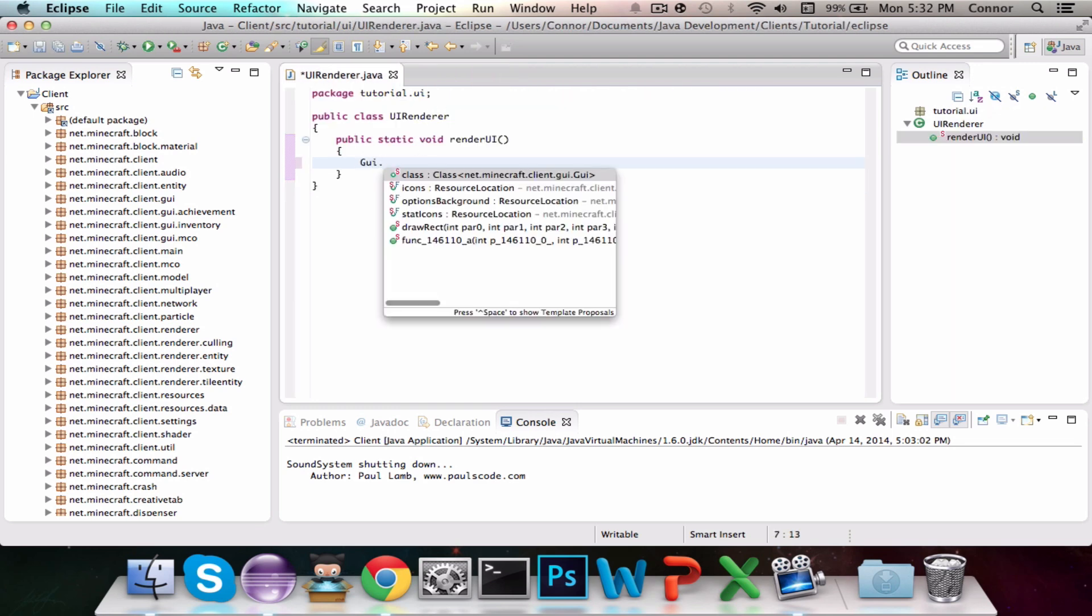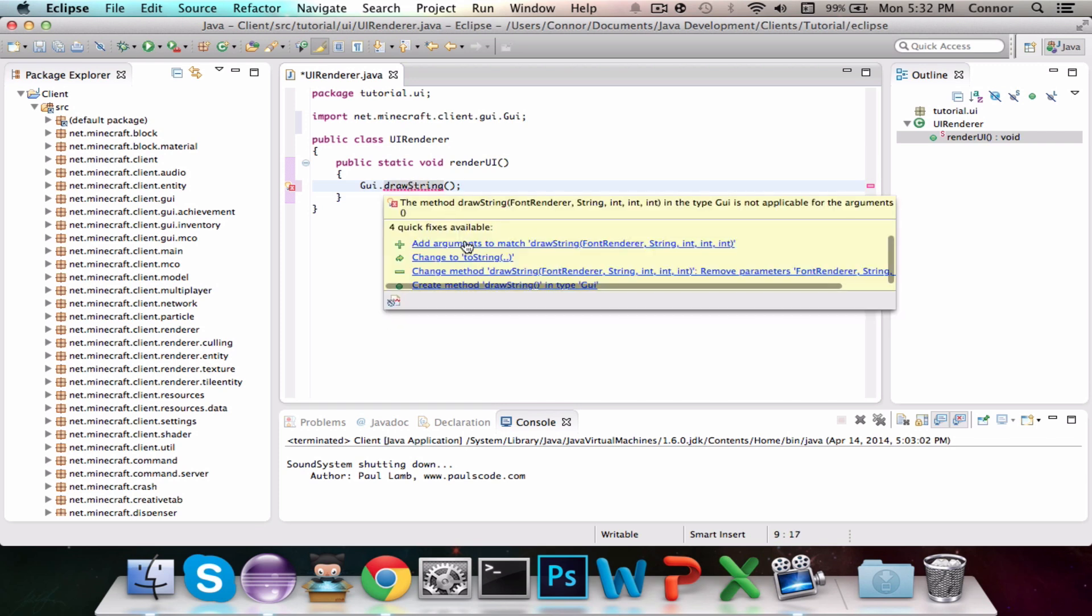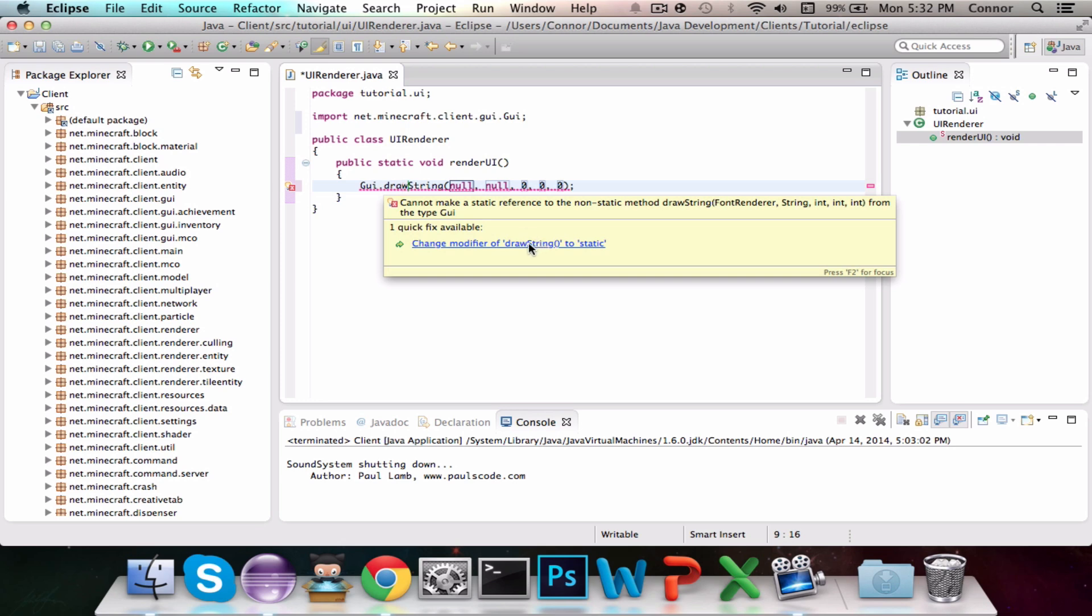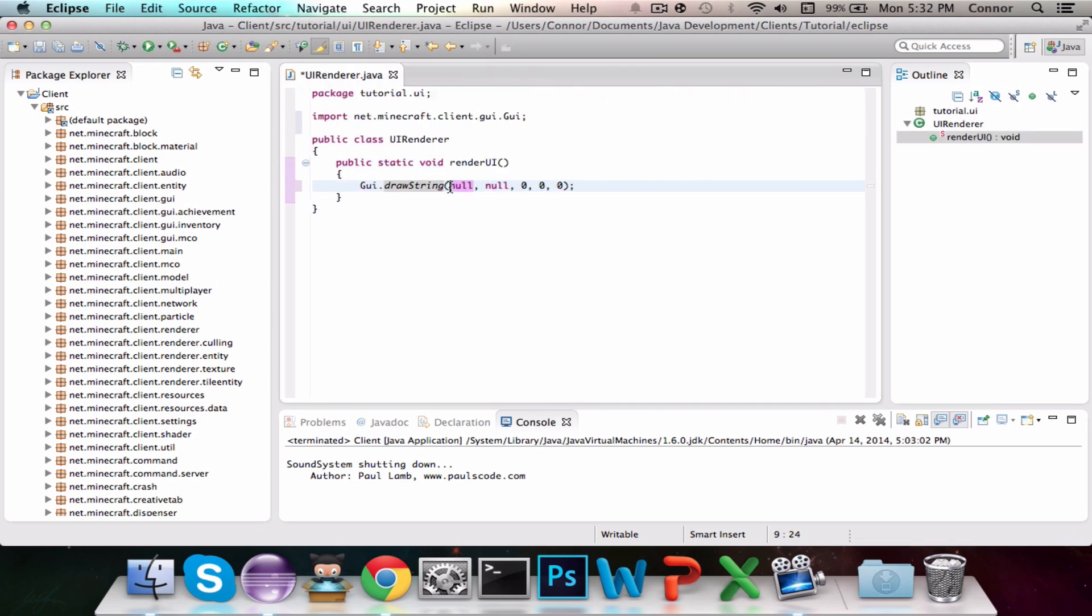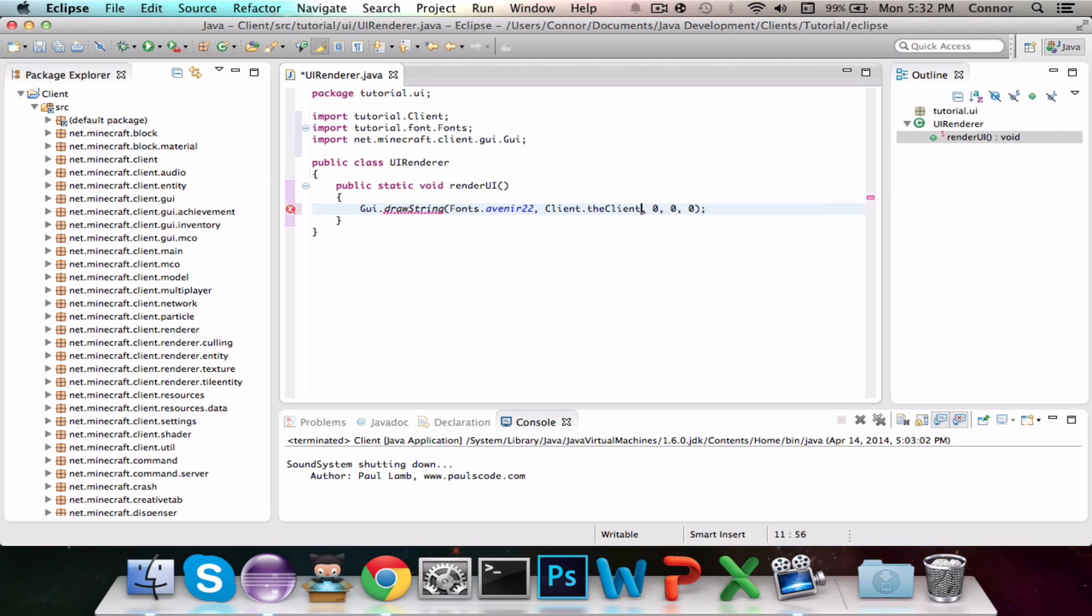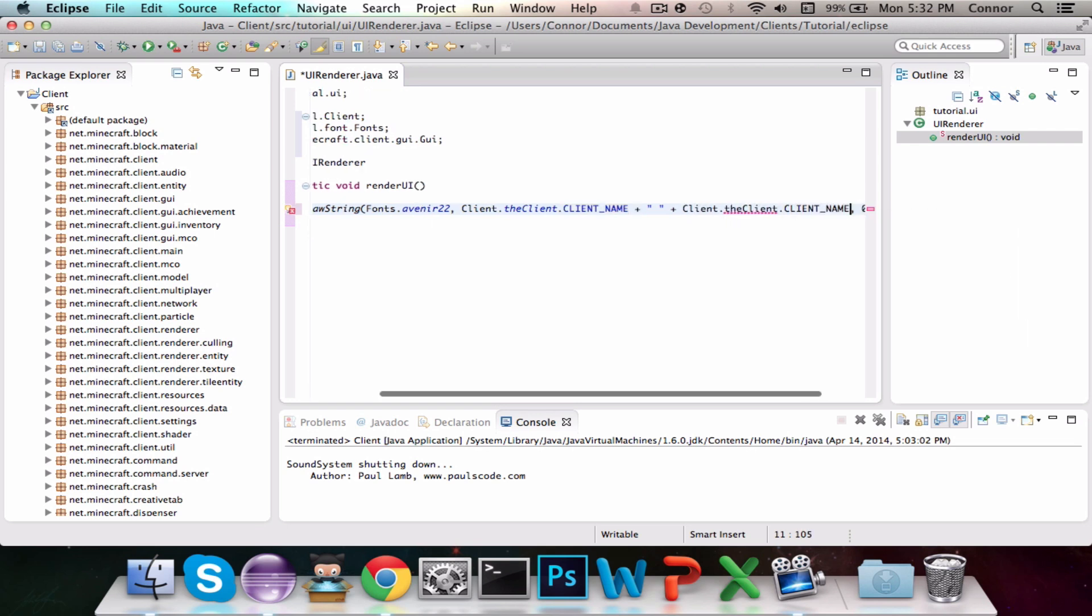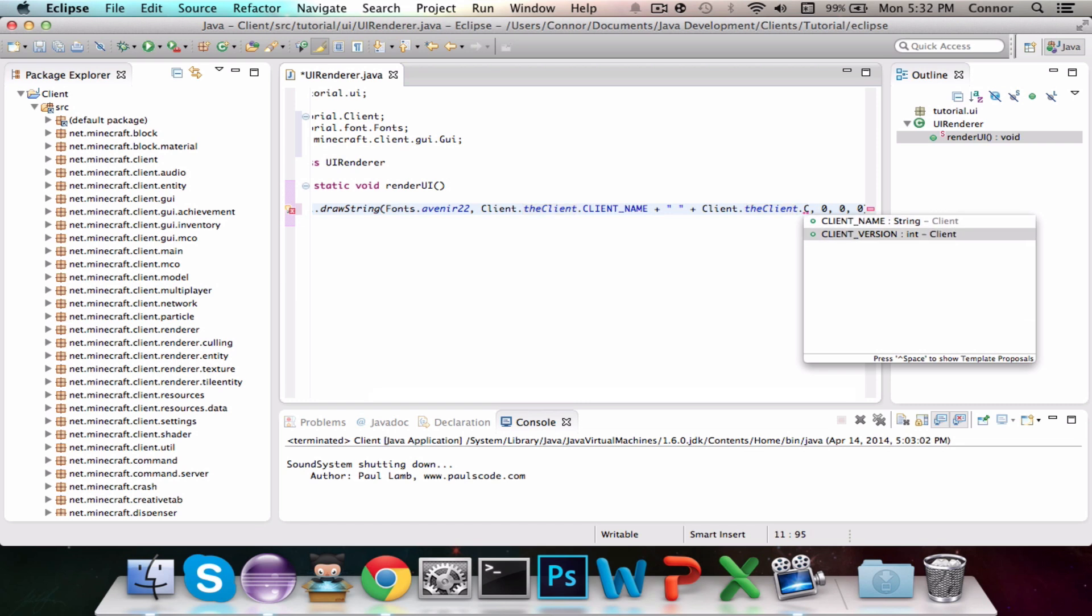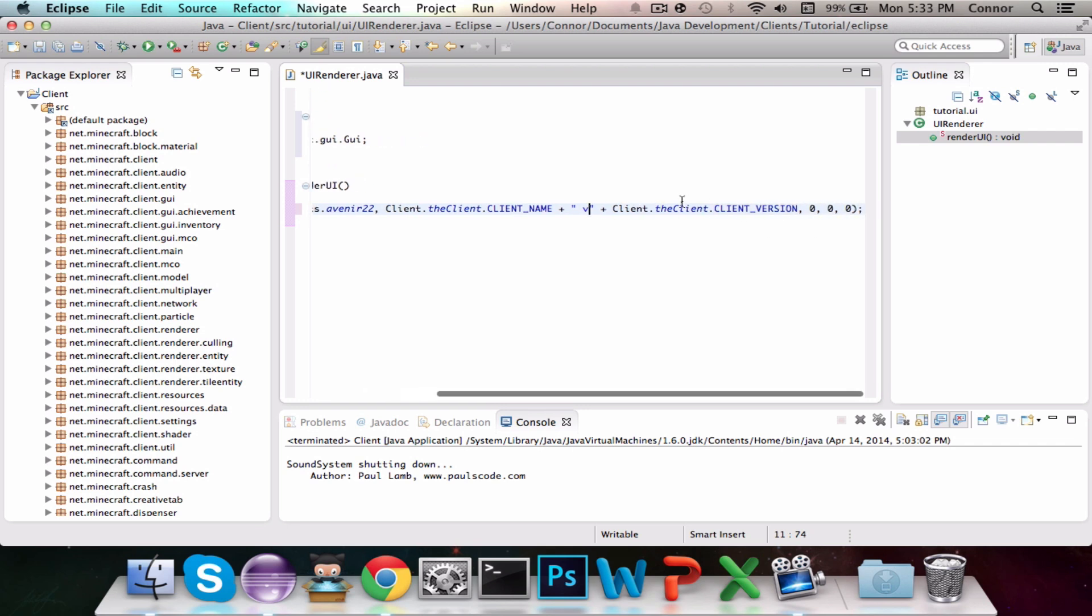So we're going to go GUI.DrawString. Now, this will not show up at first, and that's fine. You're just going to have to import GUI, and then hover over DrawString, and first you're going to add the arguments to match it, and then you have to change the modifier to static. Now we're going to fill in the information. So the first parameter is the font renderer that we're going to be using. So we're going to be using Fonts.Avenir22, because that's the font renderer we're going to be using. The second one is the string, and we are going to write the client name in the top left corner of the screen, so we're going to do Client.vClient.clientName plus space plus Client.vClient.clientVersion.